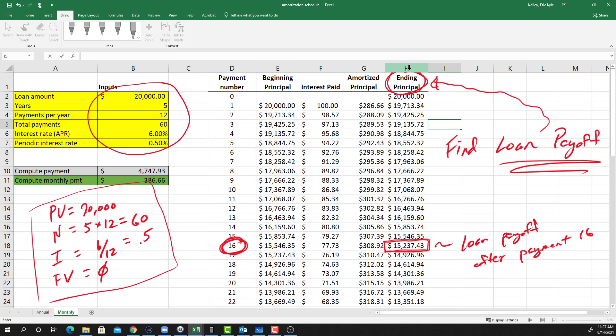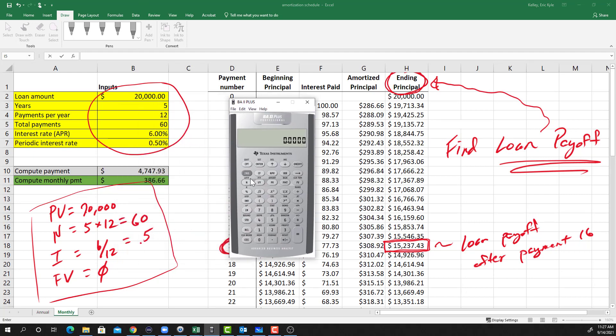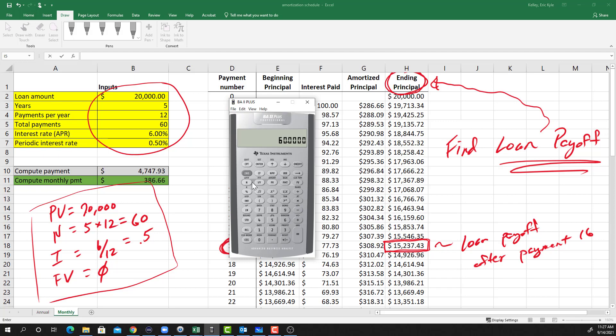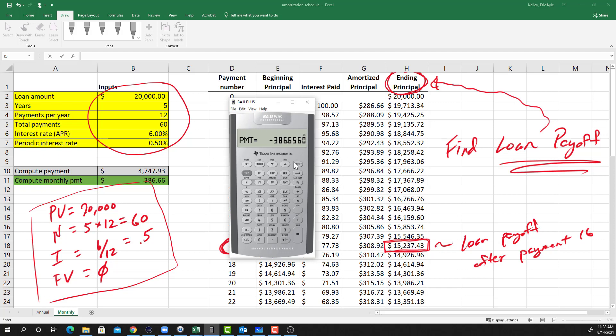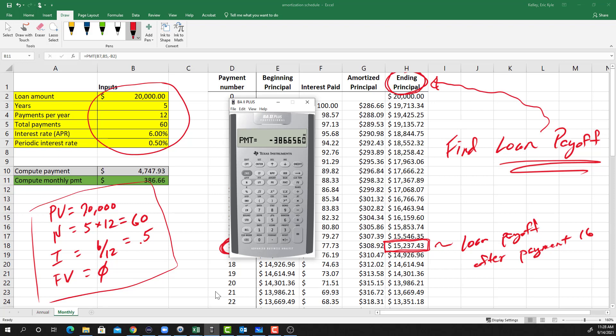So let's enter those values into our financial calculator. Here's my financial calculator, so I'm going to start by clearing all of the TVM stuff so I'm starting with a fresh clean slate. I'll begin with $20,000, put that in PV. 5 times 12 equals, and that is N. 6 divided by 12 equals I. Zero is FV. So I've got four out of five. I'm going to compute the payment. And I have this number here, and it shows up as a negative number because I entered PV as positive. You'll see that number right there matches what we have here in this cell - we've just got a rounded number there in the cell.